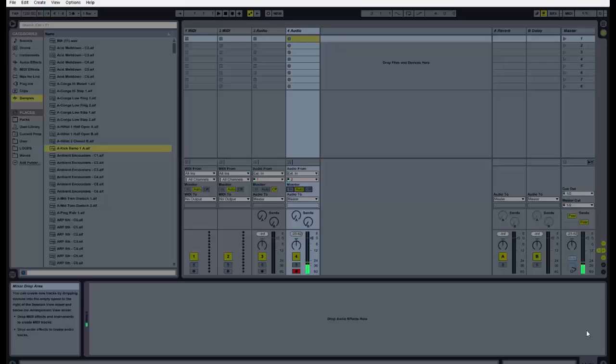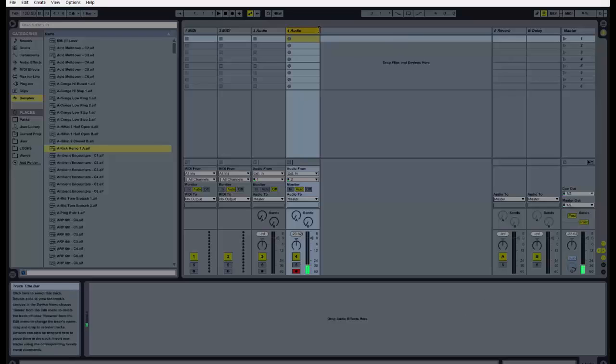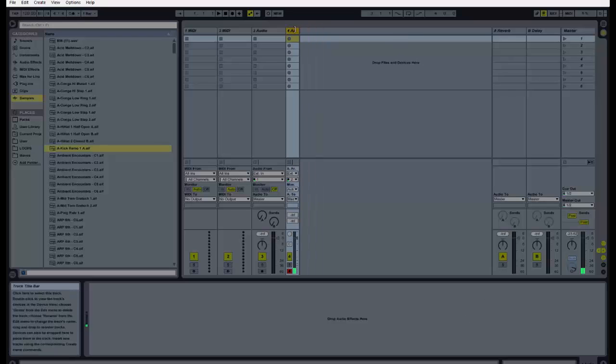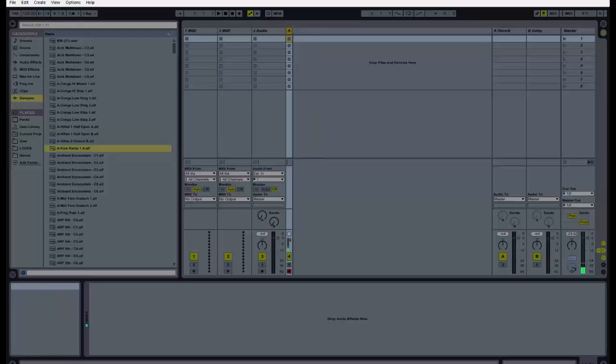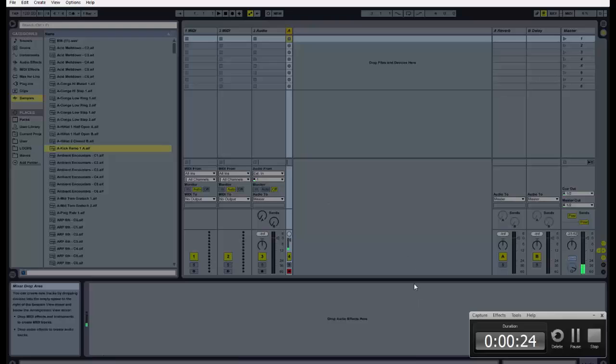Hello everyone and welcome to another exciting episode of Ableton Live Course 101. Today I'm going to be talking about the MIDI functionality and how to make a simple beat using MIDI in Ableton Live.